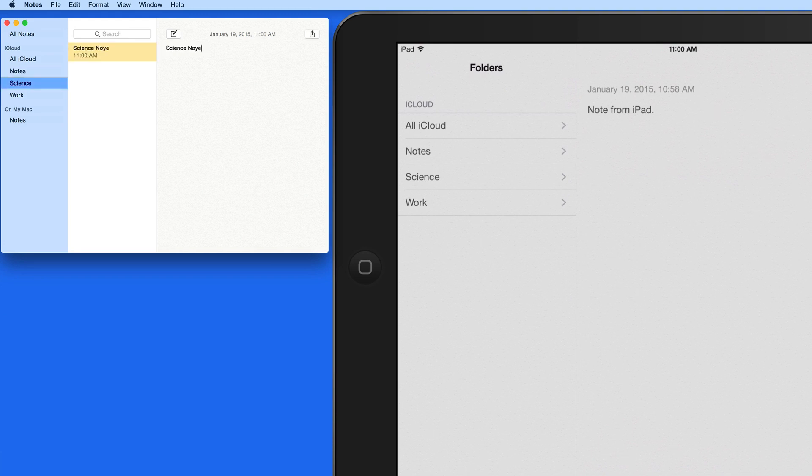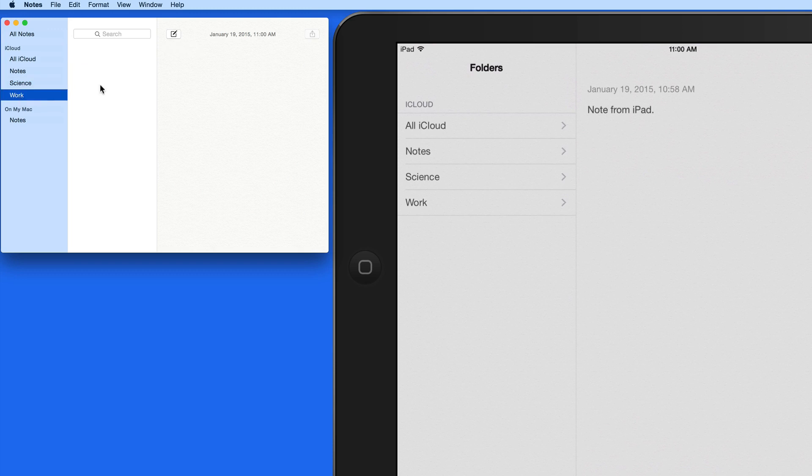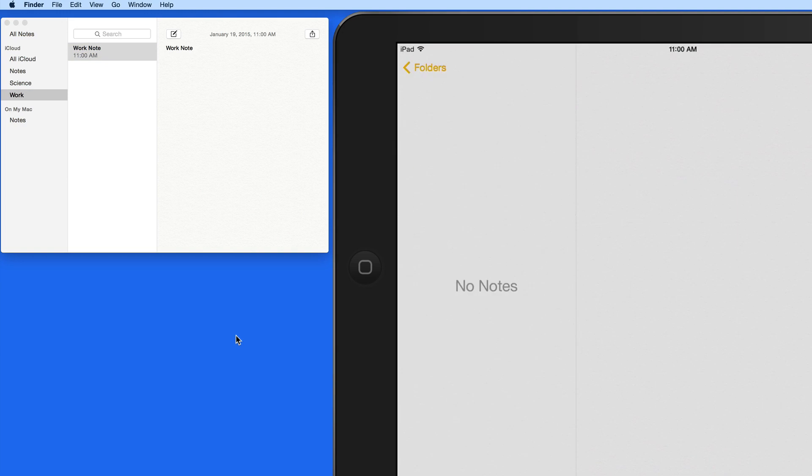So if you're going to use a note folder, remember you need to set those up on a Mac, and then let them sync to your iOS devices.